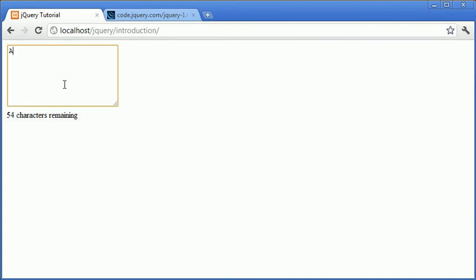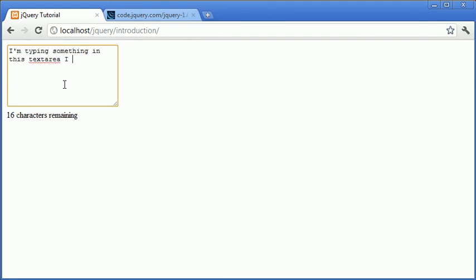So let's just start to type and you can see the character count decreases. So as we type let's just say I'm typing something in this text area. I hope it will all. Okay so I was going to type I hope it will all fit but now we are at zero characters remaining.